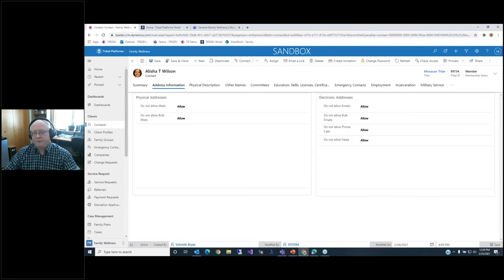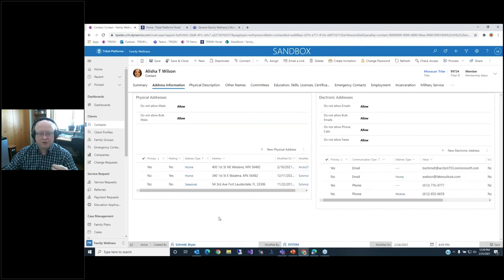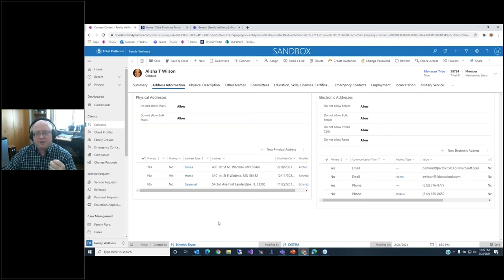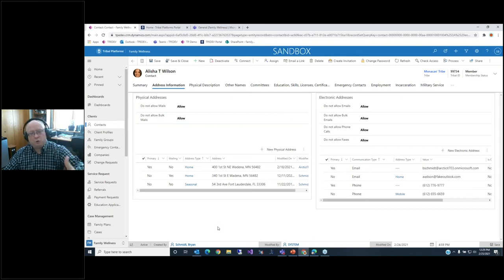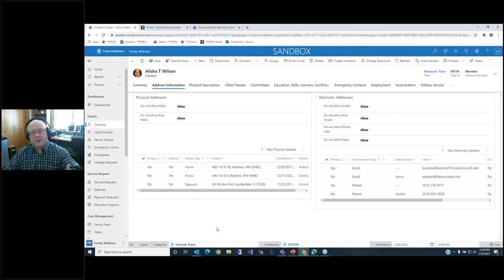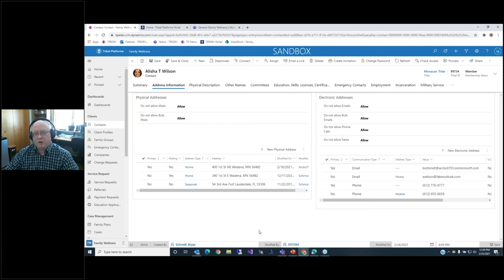One really cool feature is the notion of multiple addresses. This is great capability and why we selected Dynamics 365 — they provide this extendable Power Platform that allows us to create features to help manage business rules around primary address, mailing address, and maintain that information for an individual and share it across multiple departments.